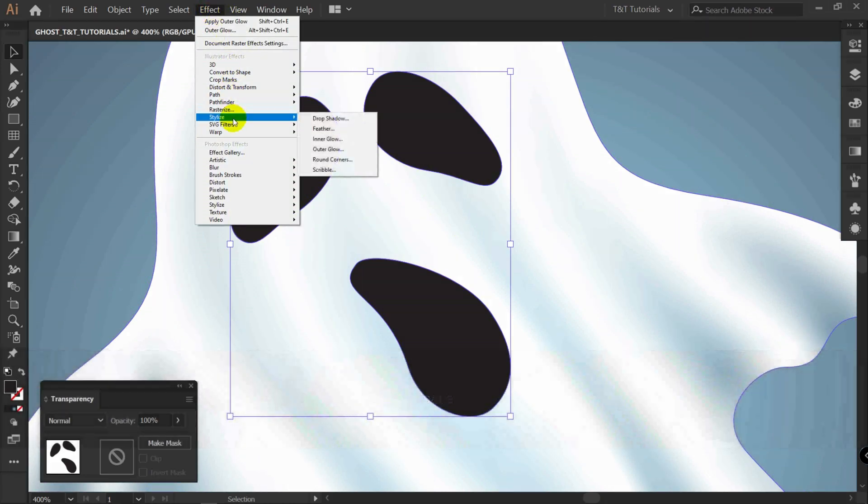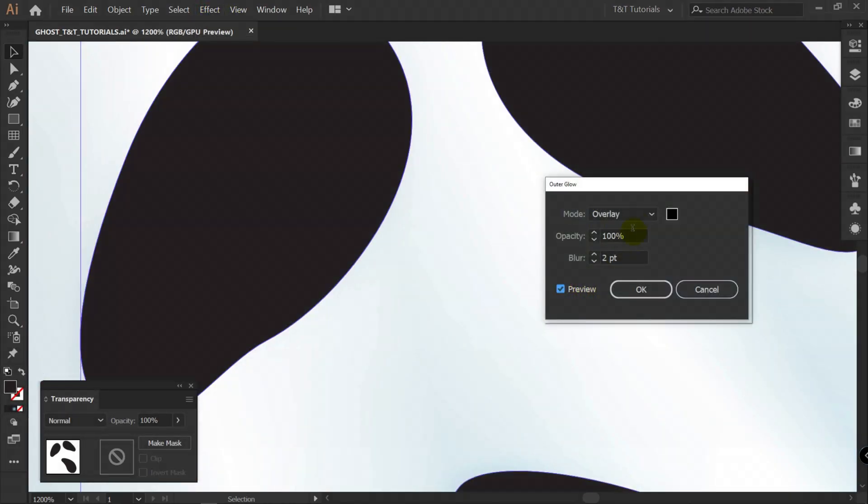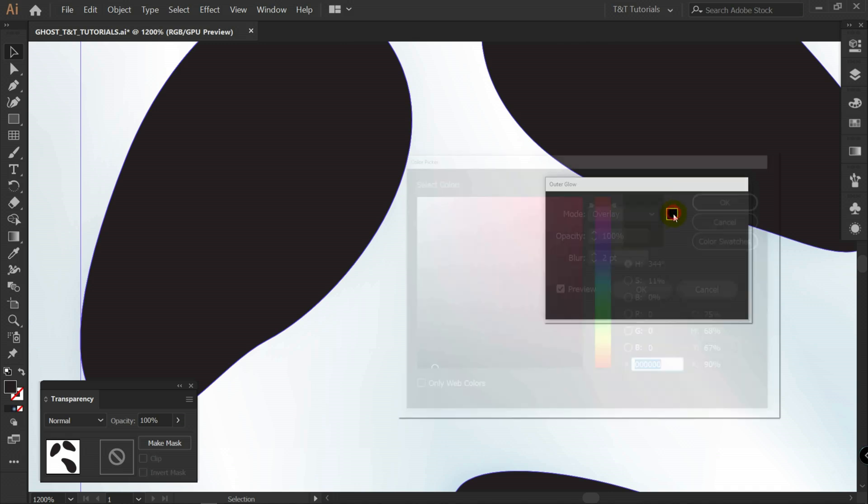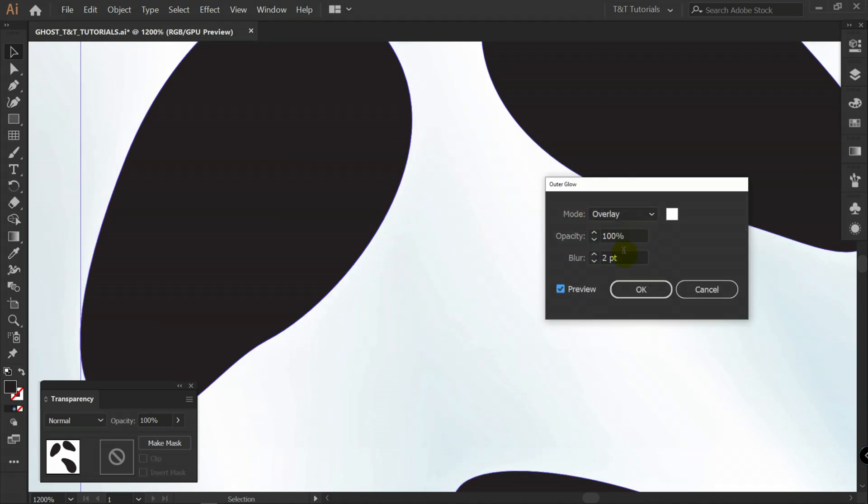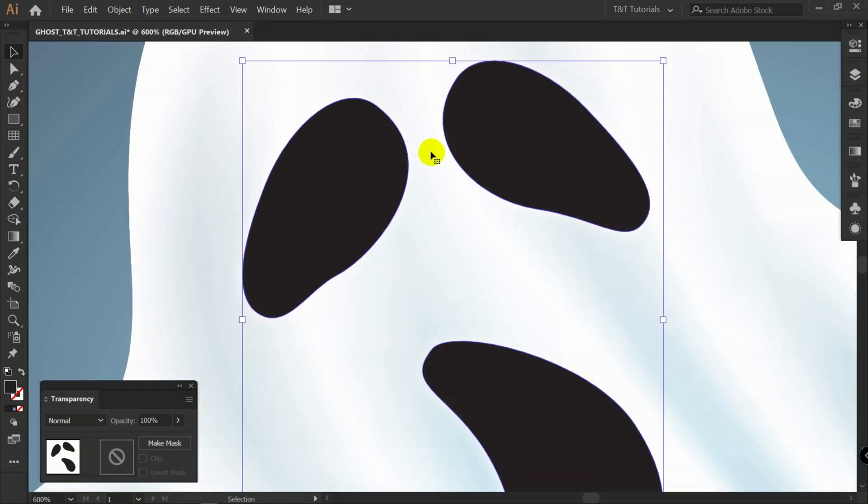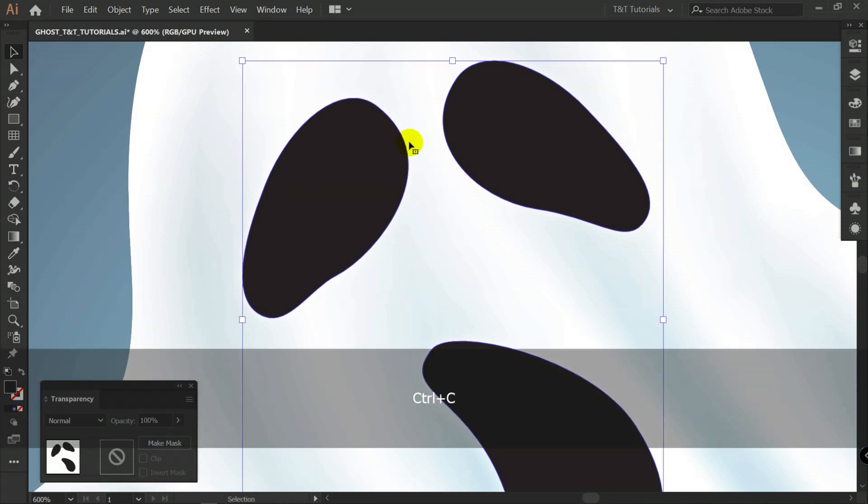Outer glow. Preview. Let's change color to white. Your value can be different. I will use these values. And we will apply opacity mask to these objects again. Let's press Ctrl C.